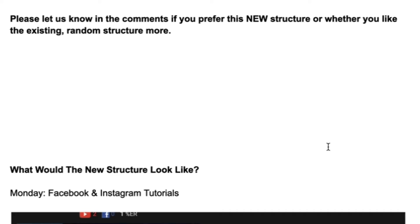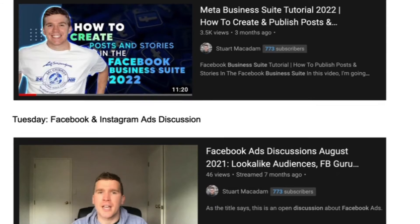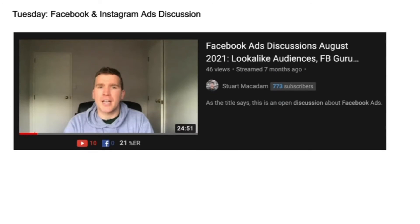What it'll mean effectively is that we will still do a new video every single day but it will follow a particular order. Every Monday is going to be Facebook and Instagram tutorials.